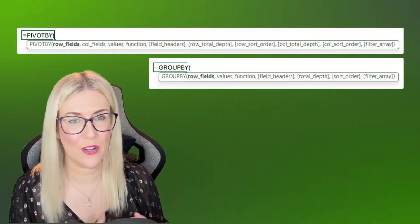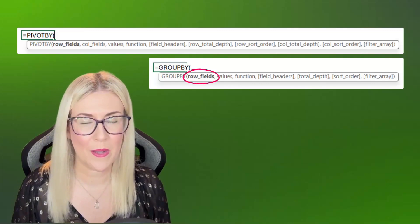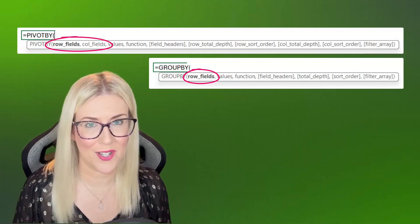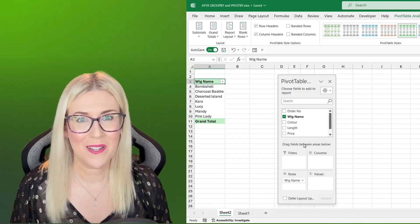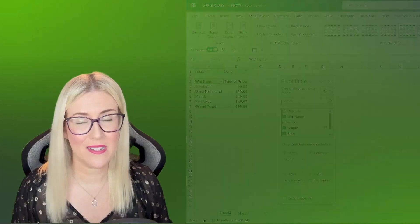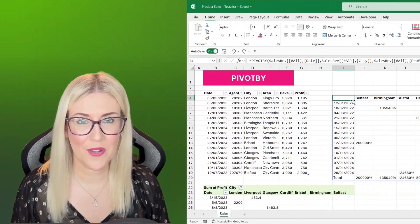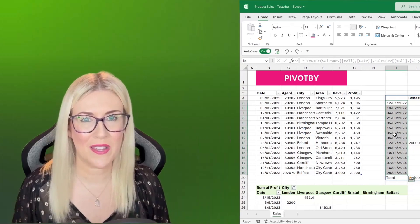These two functions are very similar. The difference between them is that with GroupBy, we can only aggregate data based on rows, whereas with PivotBy, we can aggregate data based on rows and columns. PivotBy is really a way of creating a PivotTable-style report using a single formula. We'll explore the functionality and compare it directly with a PivotTable.